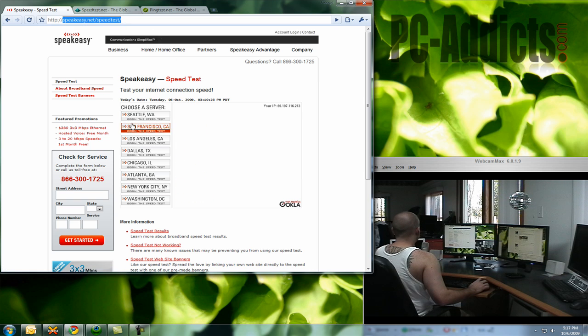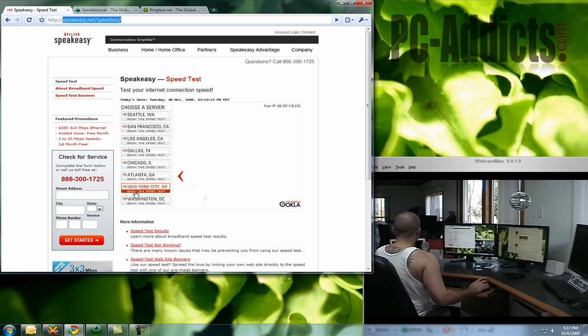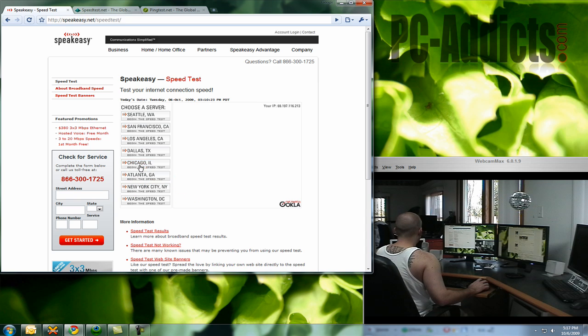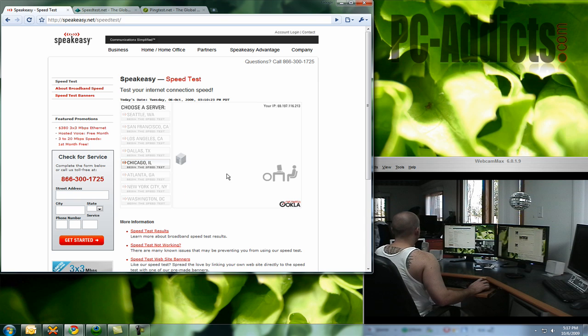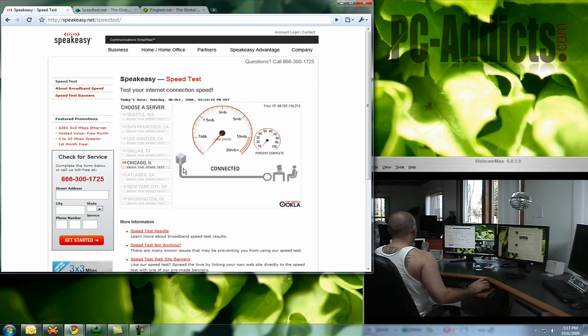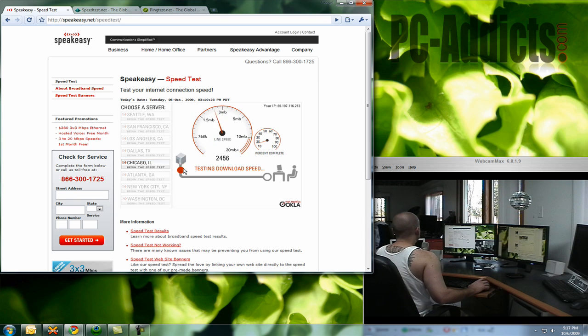As soon as you come up to the site, they give you a list of servers. I always choose the one closest to my location, which here is Chicago, and we'll watch my slow connection here.